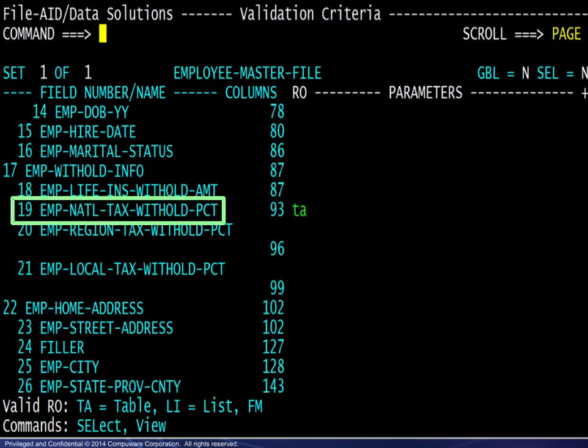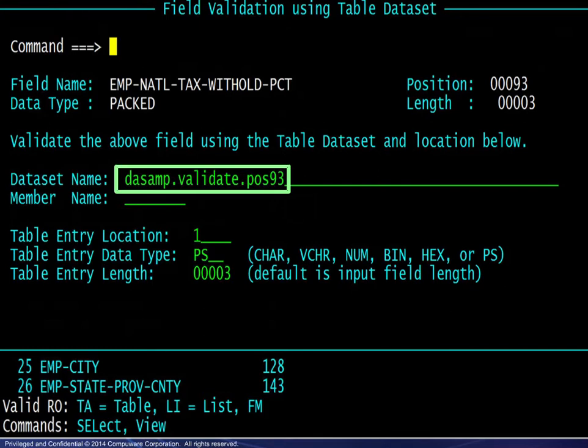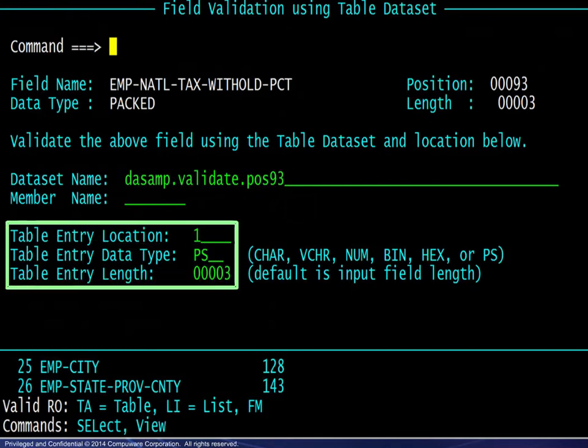For the Packed field indicated, we choose the Table operator, which displays a Prompt panel. We enter the dataset name and the value location information.